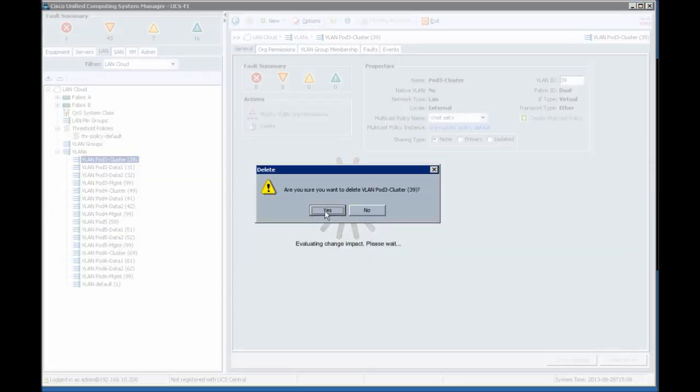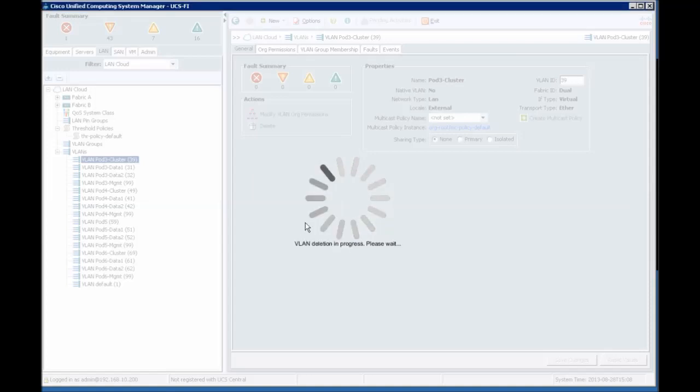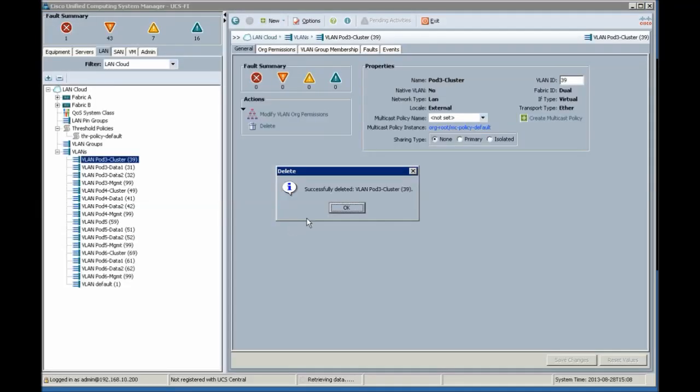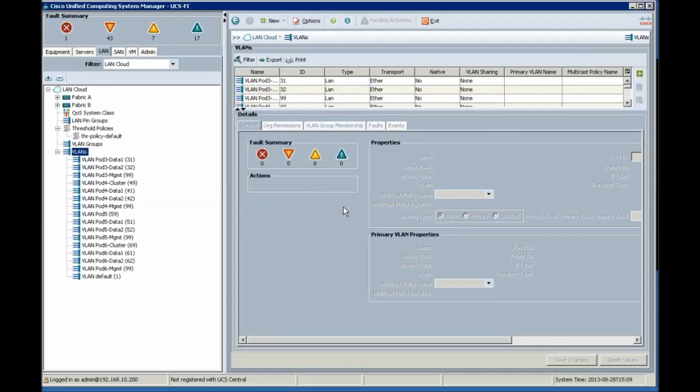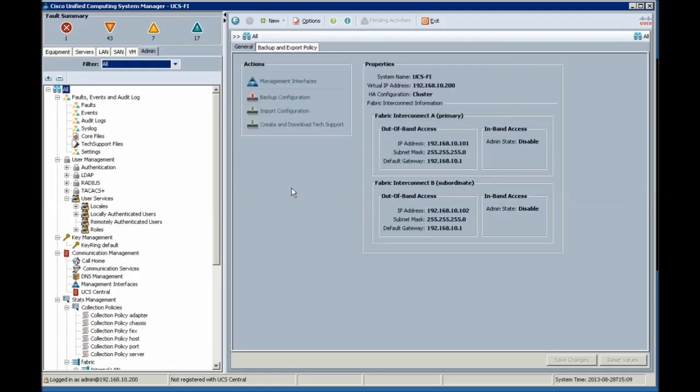Yes, click yes. Successful, deleted. Click OK and click admin tab.